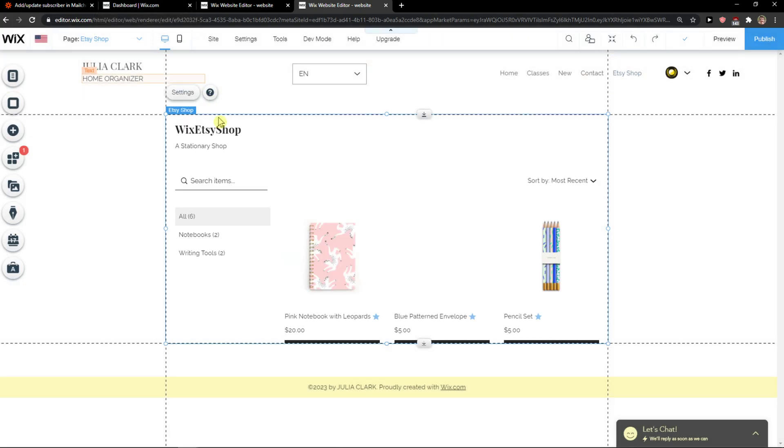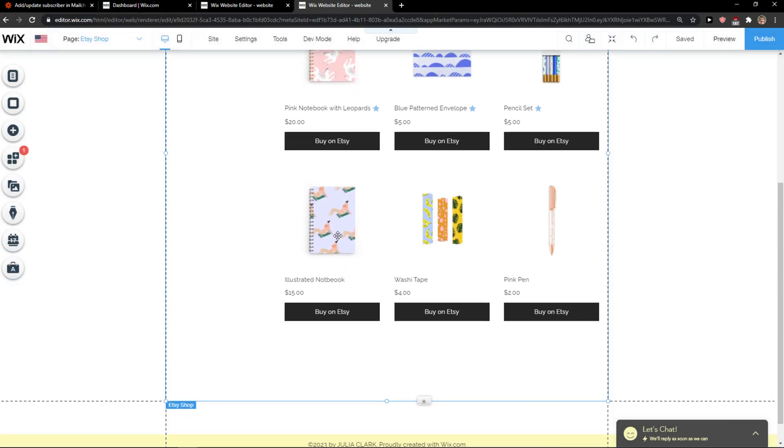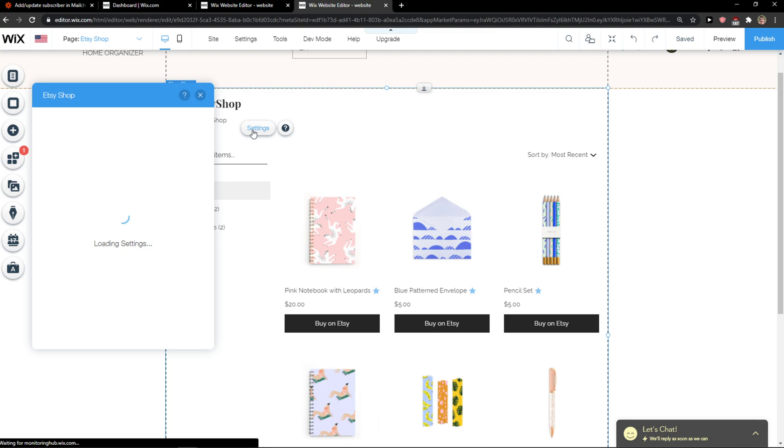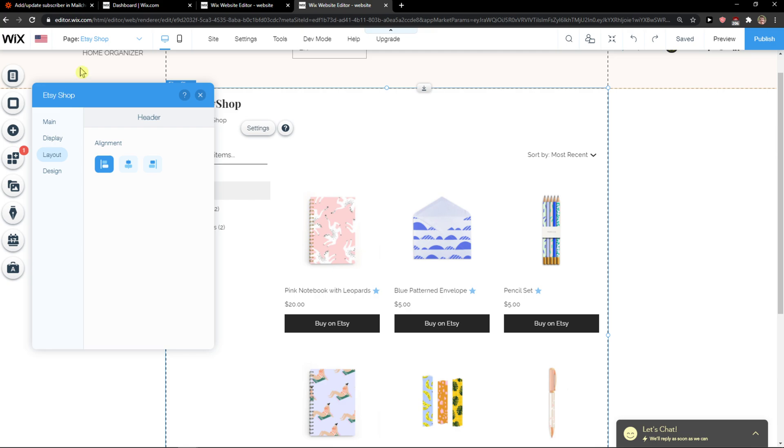This is the first way to do it. You edit the settings and connect your Etsy account with Wix, but it can be buggy. If you'd like to integrate another way, you can use Zapier.